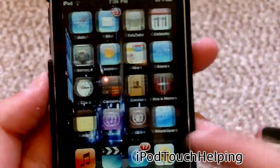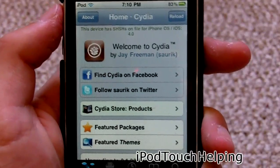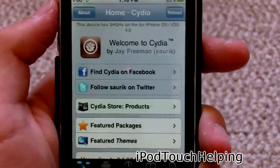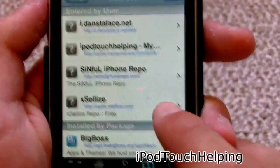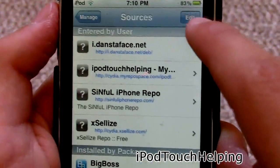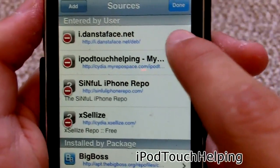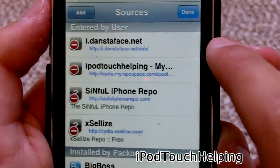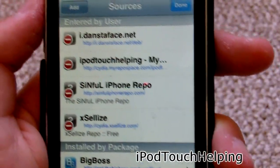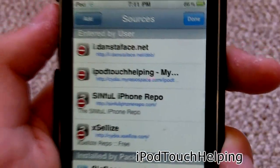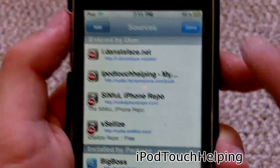You guys are going to want to open up Cydia right now. Once you've opened Cydia, go into Manage, click on Sources, then Edit and add this source: i.dancetoface.net/deb/. That link will be in the video description down below.